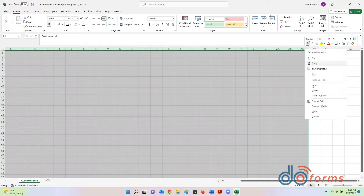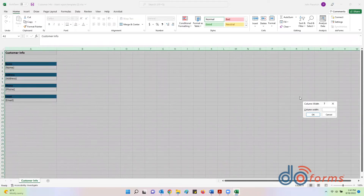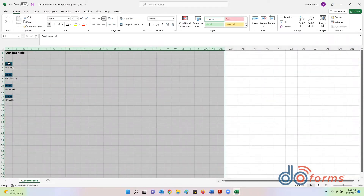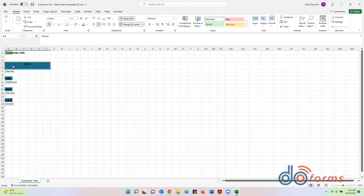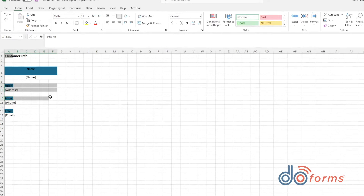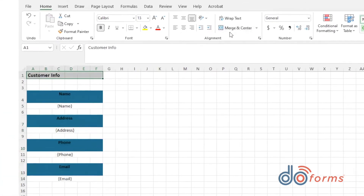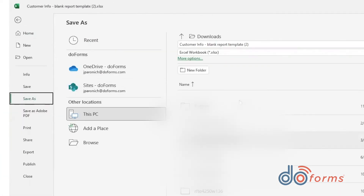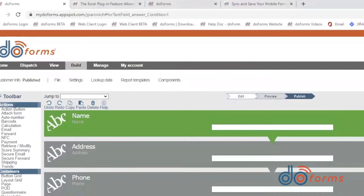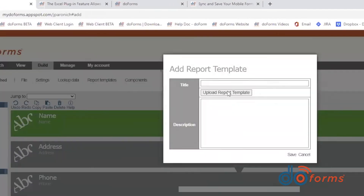One trick that makes layouts easy is to make a lot of narrow columns. Then you can place data where you need it when replicating existing documents. Save your spreadsheet and then simply upload it to DoForms as an Excel template.